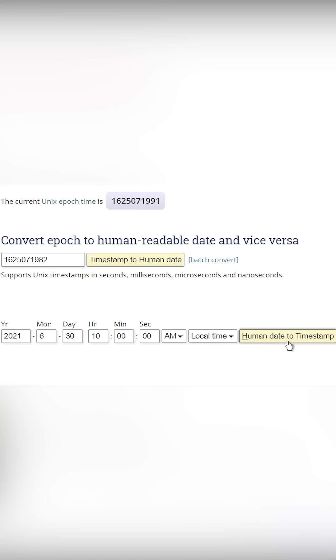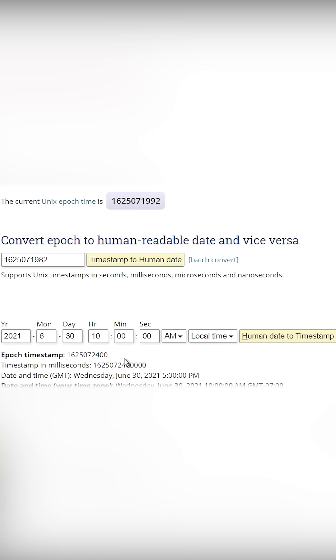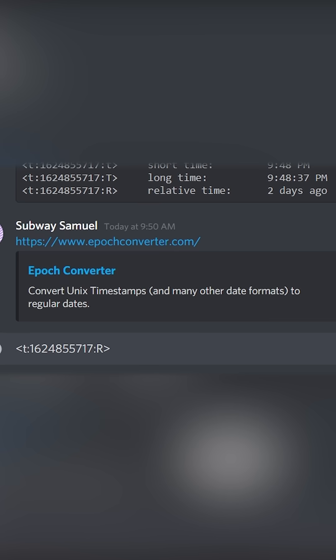Once you set it to whatever time you want, click human date to timestamp. Copy this epoch timestamp, then you need to go back into Discord and replace those numbers with the numbers you just generated and press enter.